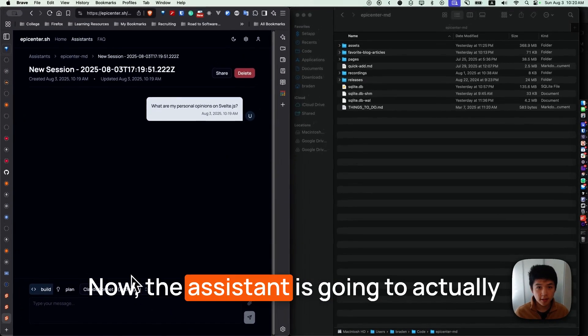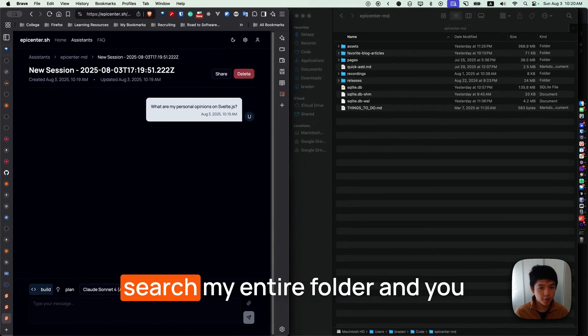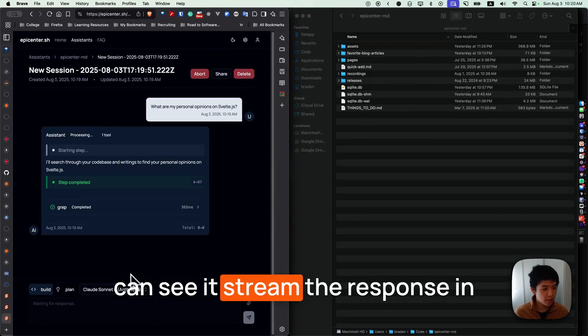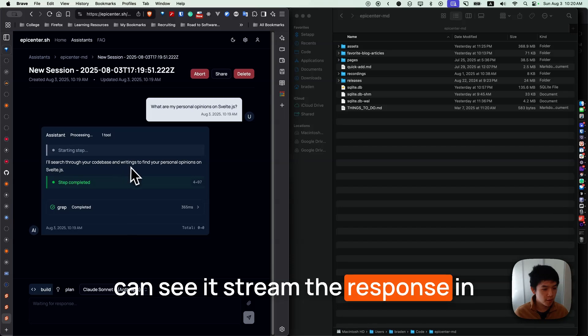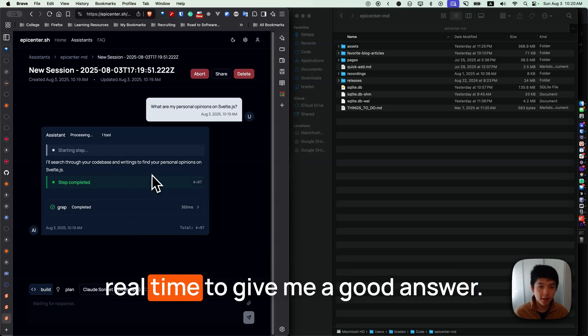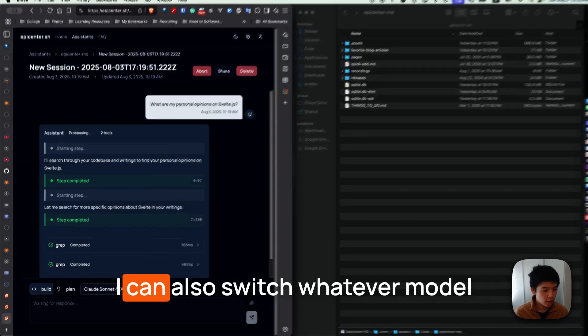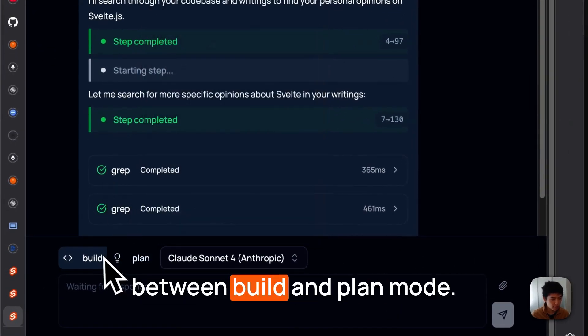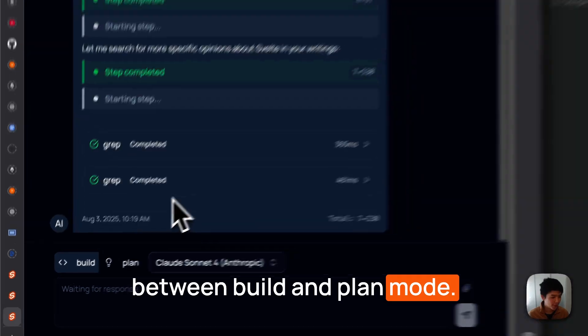Now, the assistant is going to actually search my entire folder and you can see it stream the response in real time to give me a good answer. I can also switch whatever model I want in the future and switch between build and plan mode.